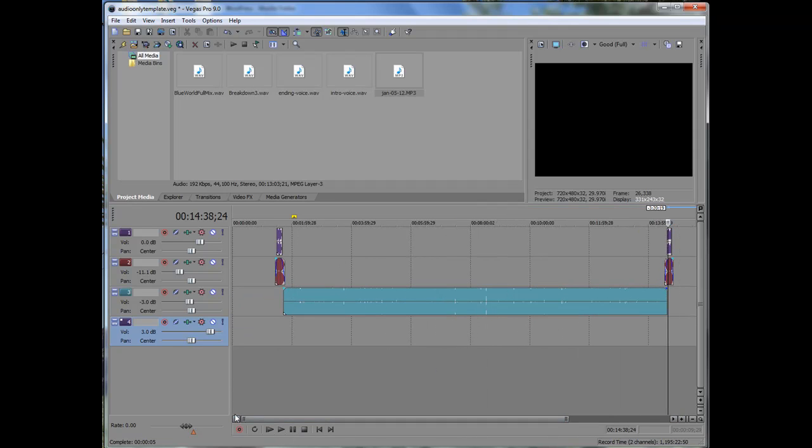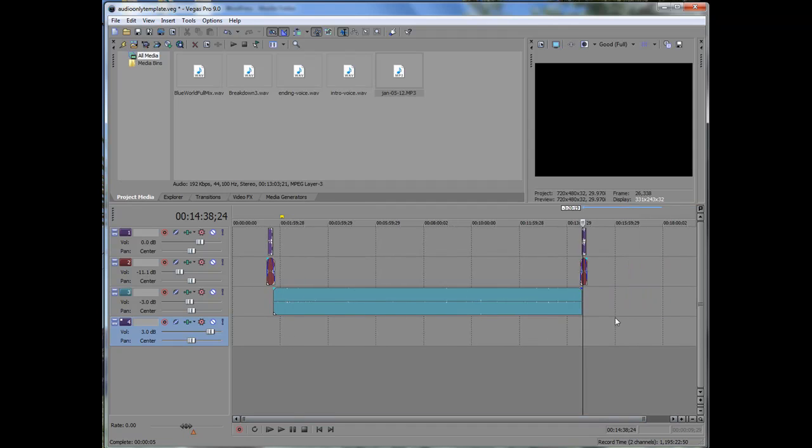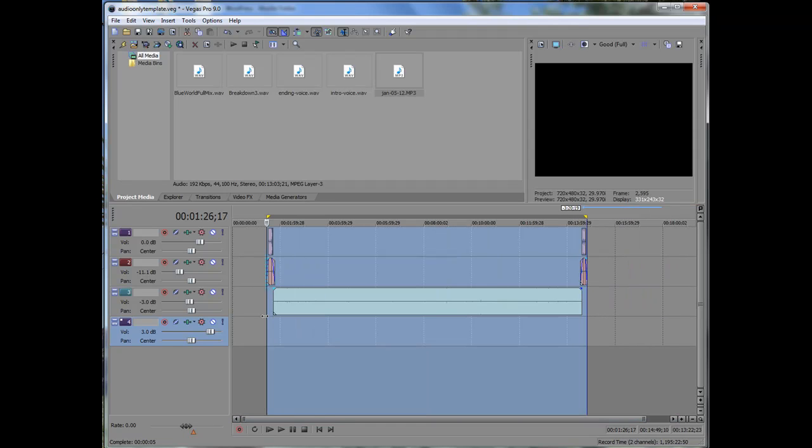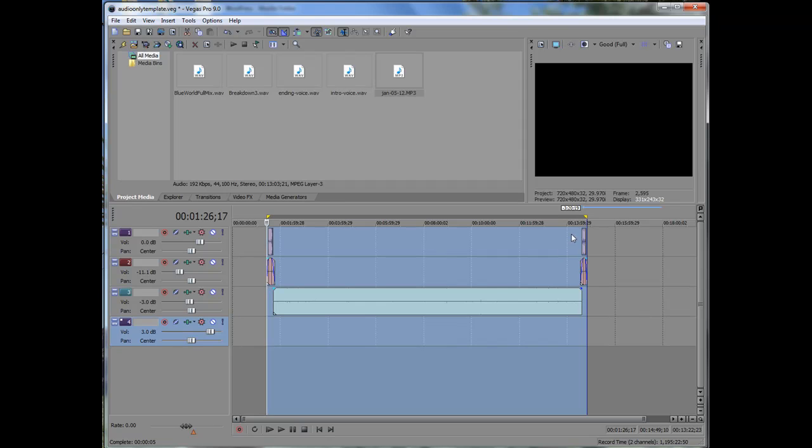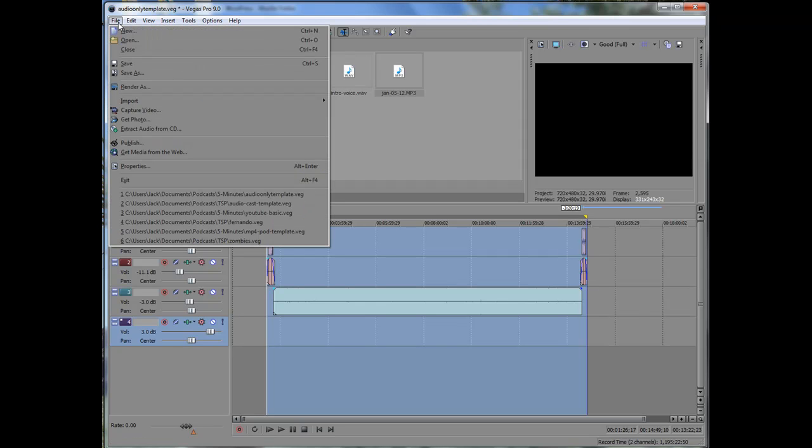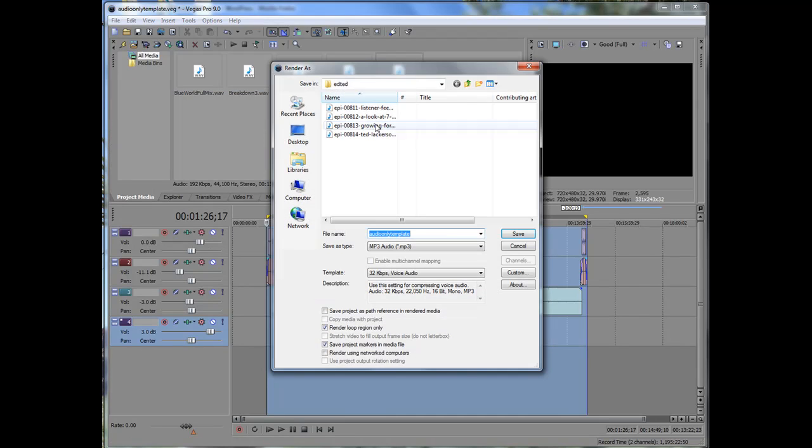I'll go ahead and show you how I generate the final file. Okay, so I've got it ready to go. This is what's called the loop region in Vegas. That means that I'm only...if I don't do this, what will happen is I'll end up with all of this being part of the recording, and there'll be like a minute and a half of dead space there. So I set the loop around the part I want to render. I go File, Render As.